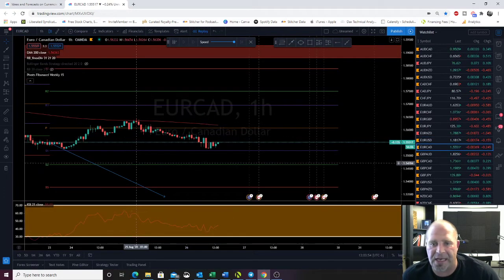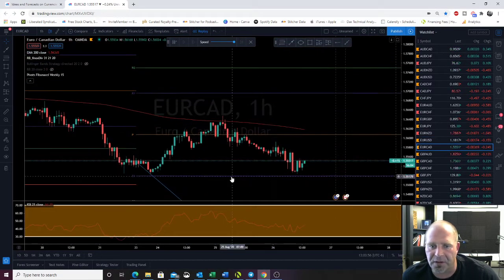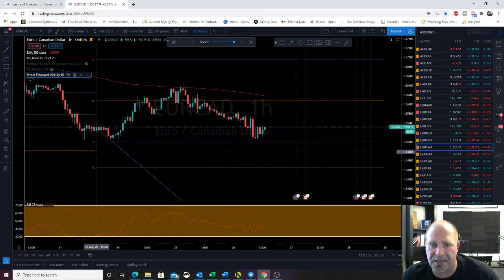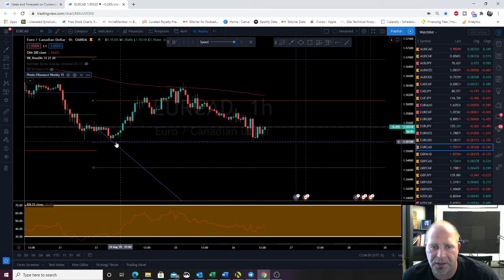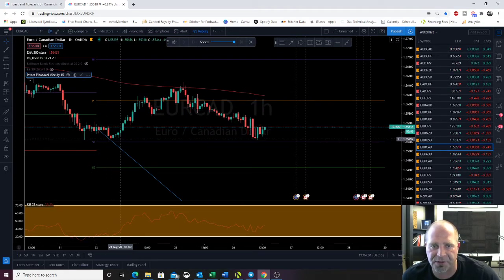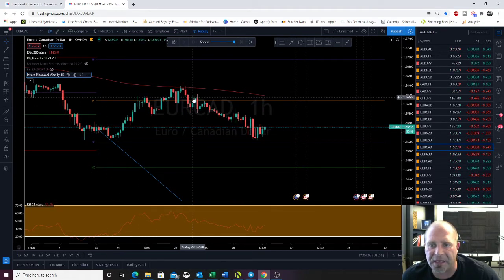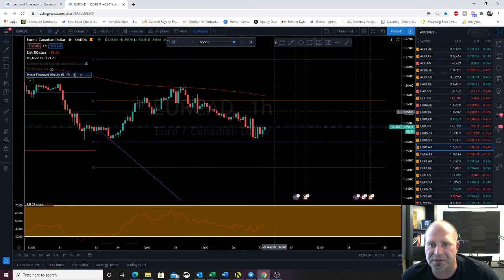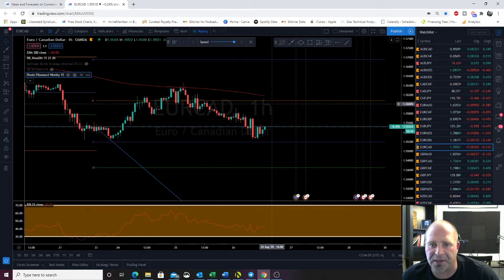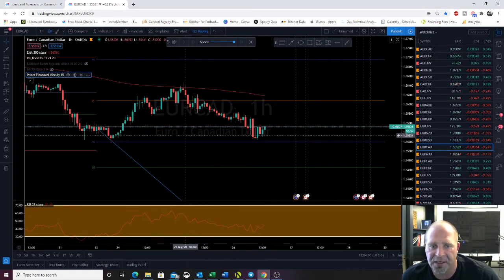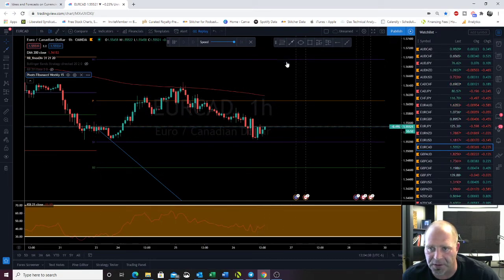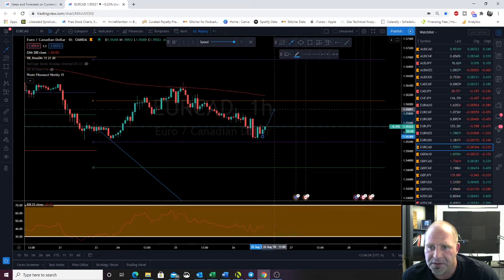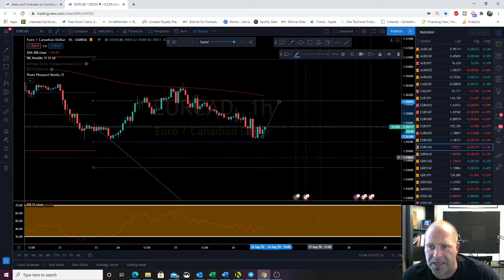Euro CAD — we hit S1 early in the week, came back to the pivot, and now it looks like we're going to come back up and test off a double bottom on S1. I'd look for that move.